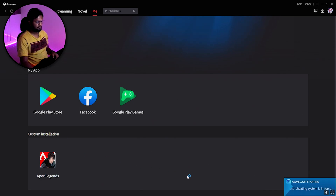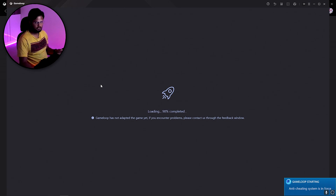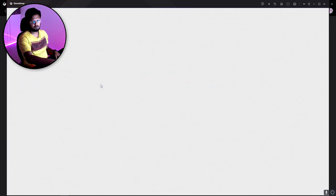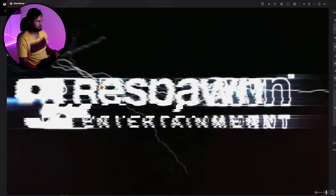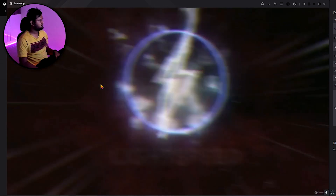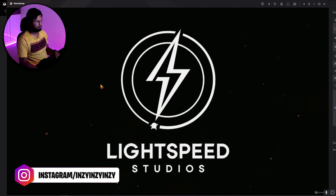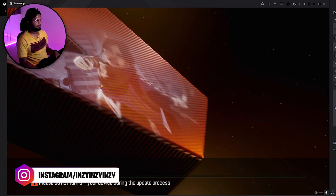This is the only official emulator for Apex Legends. They haven't launched the actual GameLoop version yet, but I have it installed from the Play Store. Importantly, only this emulator has the anti-cheat integrated, so be careful — don't use any other emulator.